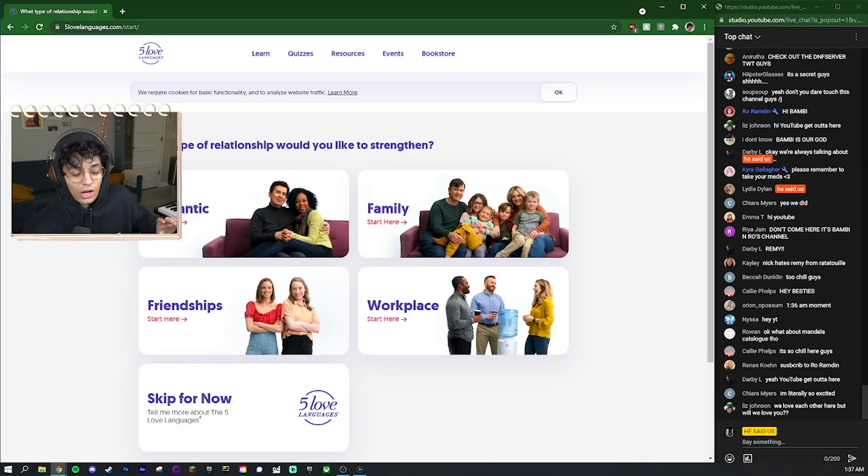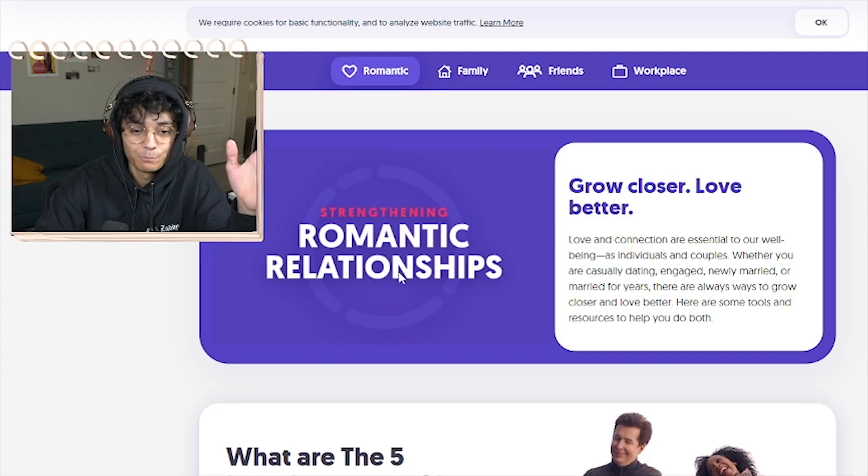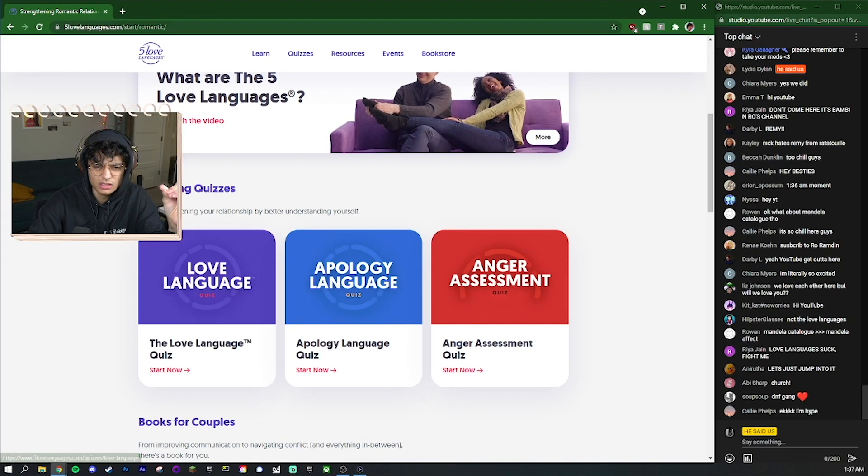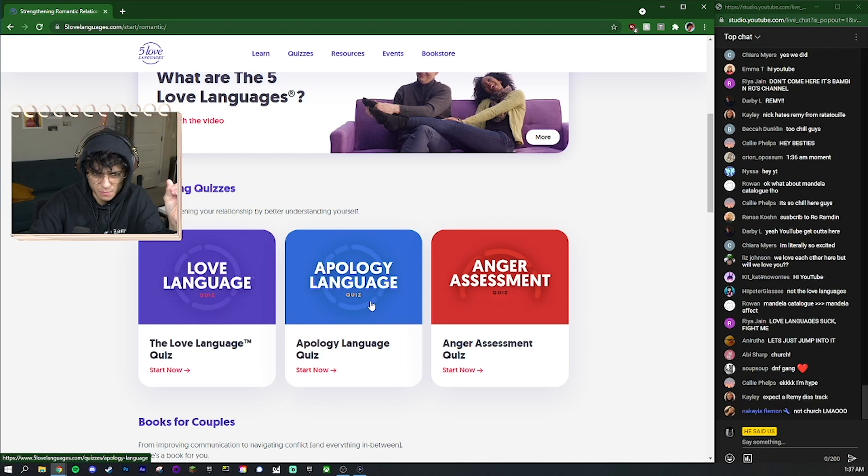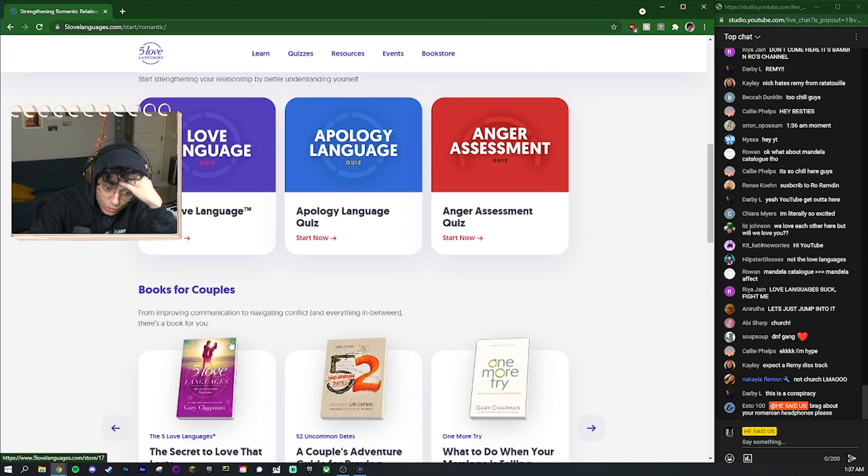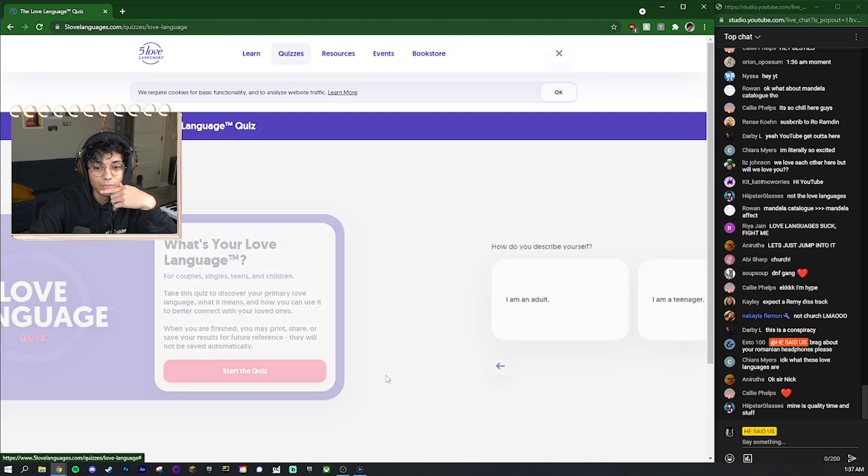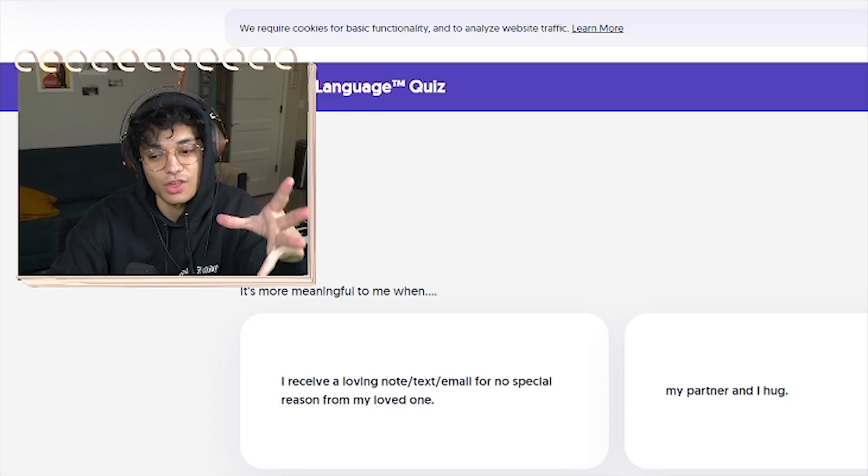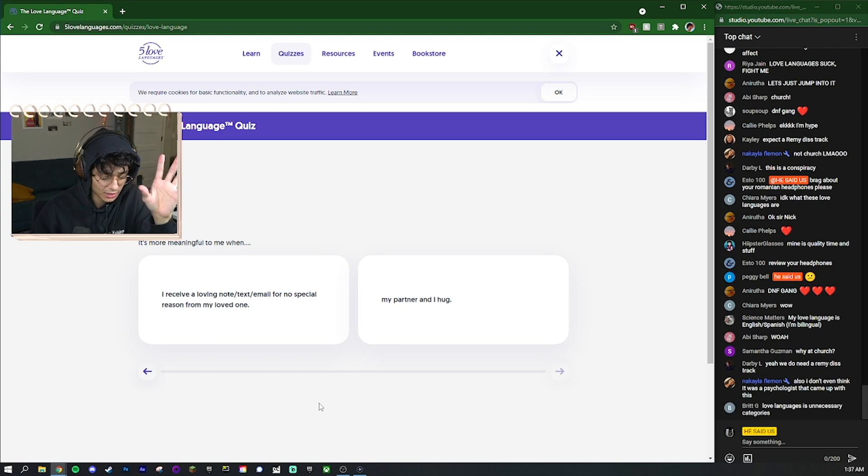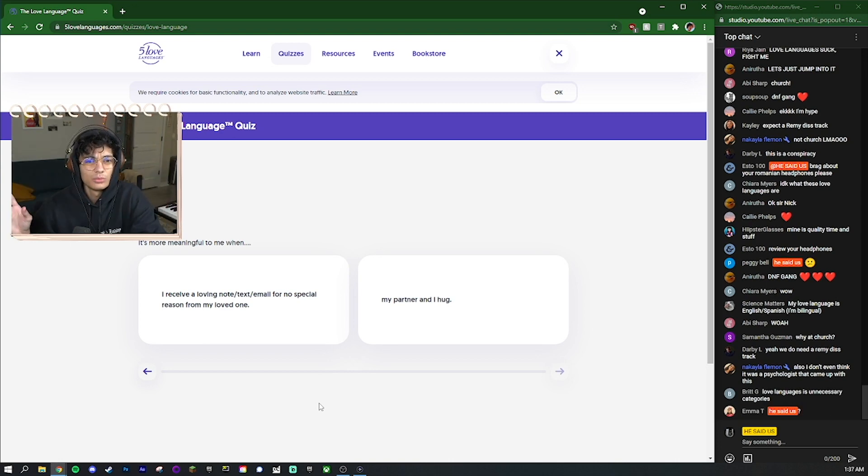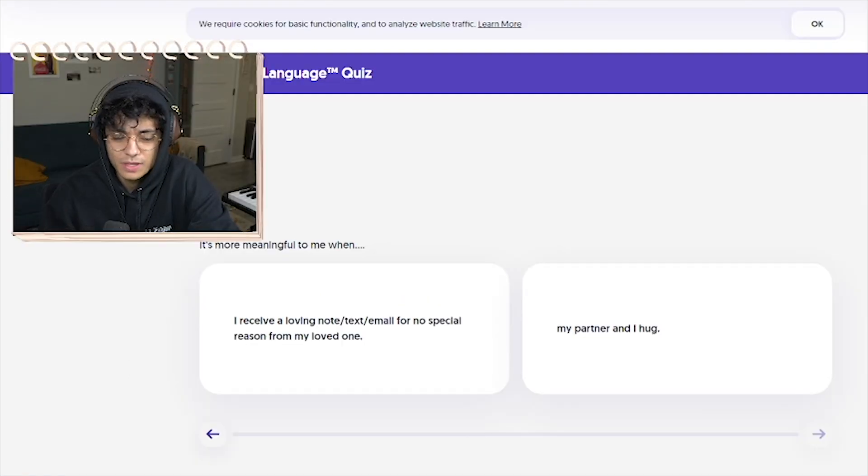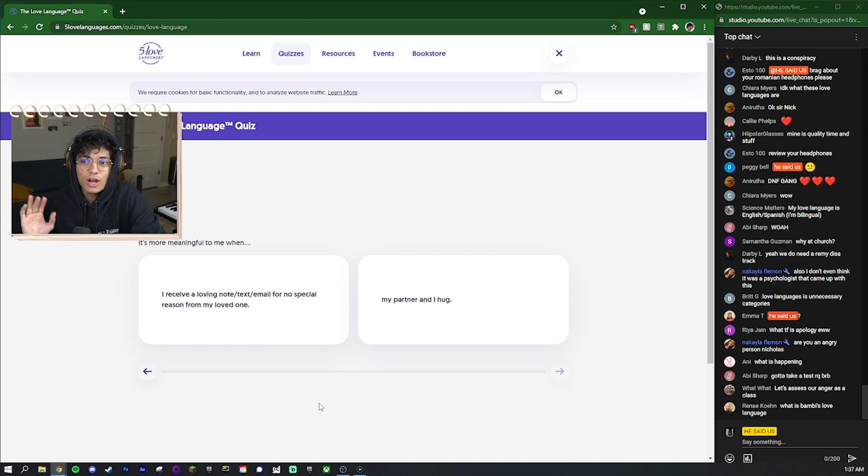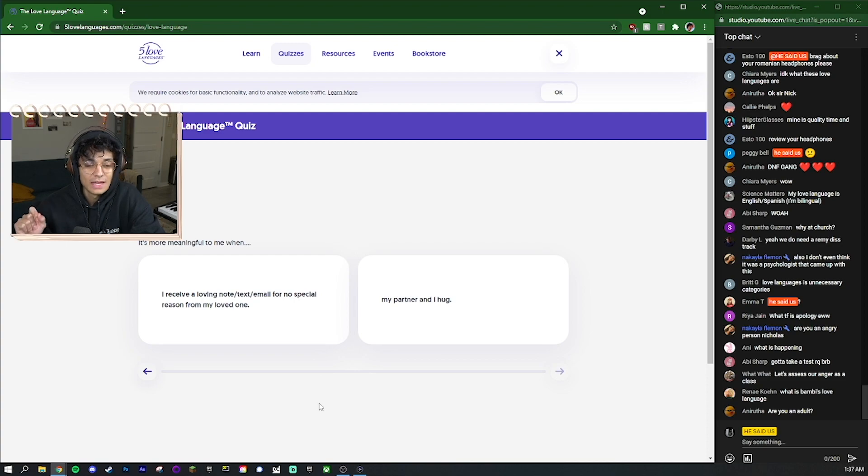Okay let's do five love languages for romance I guess. Now the reason I don't like it, let's get into the questions. Oh there's all these different ones, love language quiz, apology language, anger assessment. I might try that after this. So I am an adult, I'm in a relationship. Now this is the thing, when it comes to the Myers-Briggs test, when it comes to the Enneagram quiz, when it comes to those you're not really sure what you're gonna get when you pick certain questions.